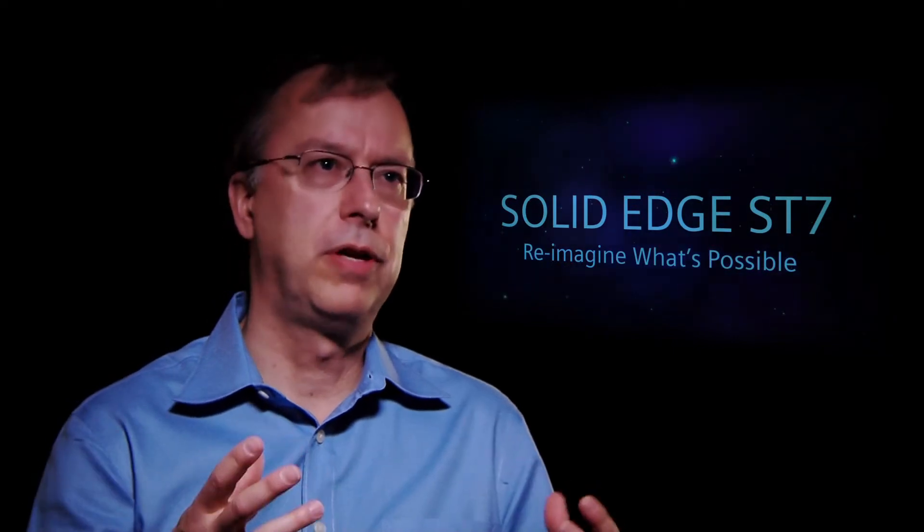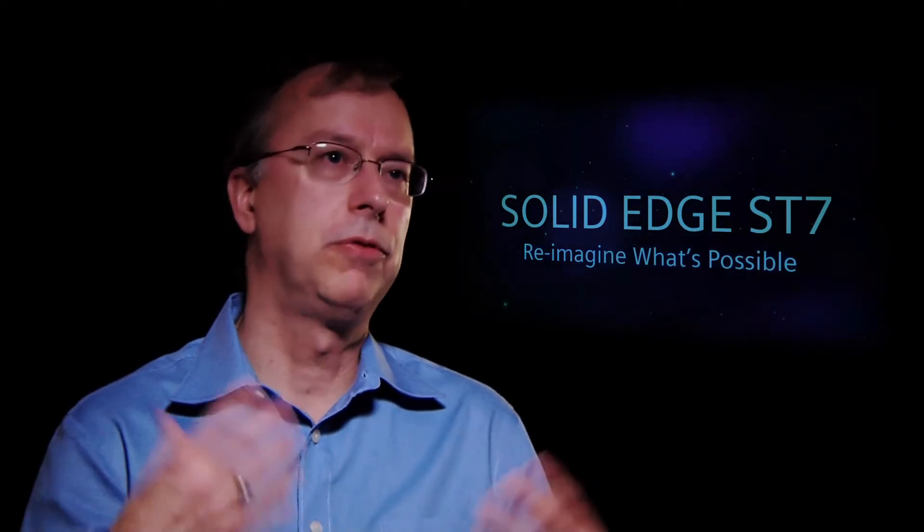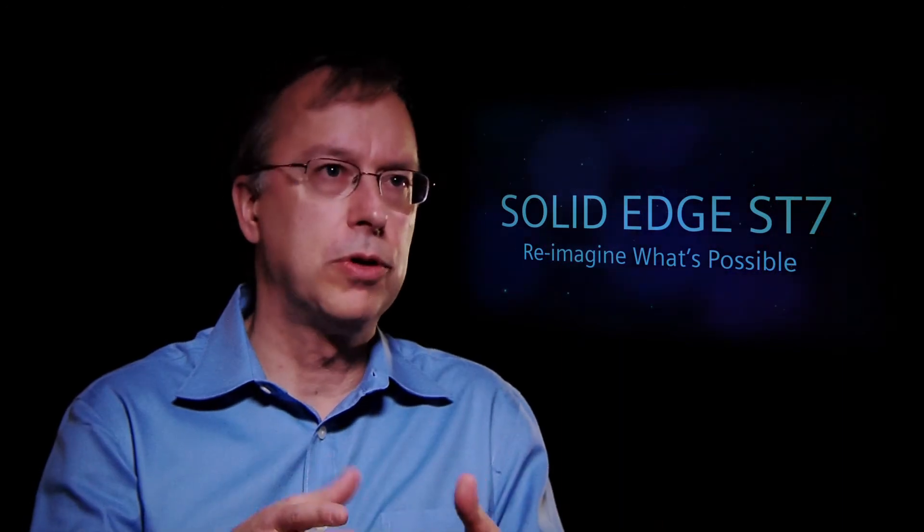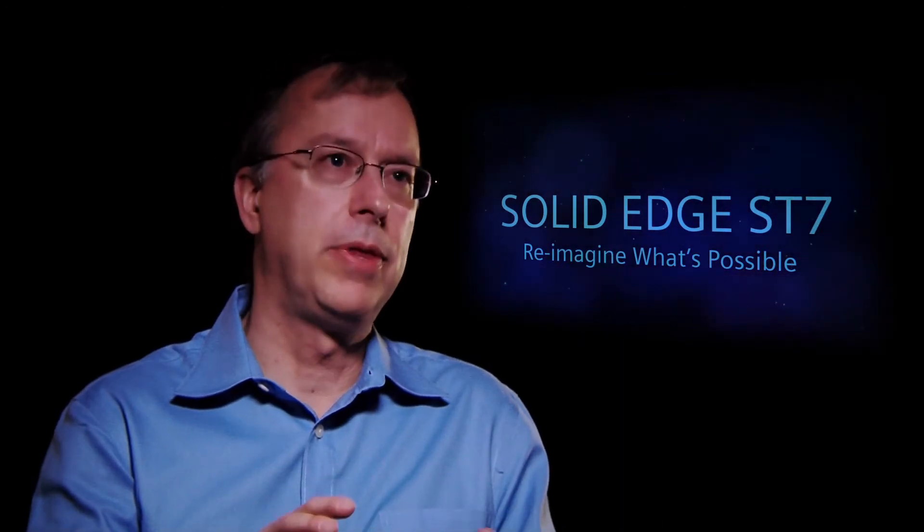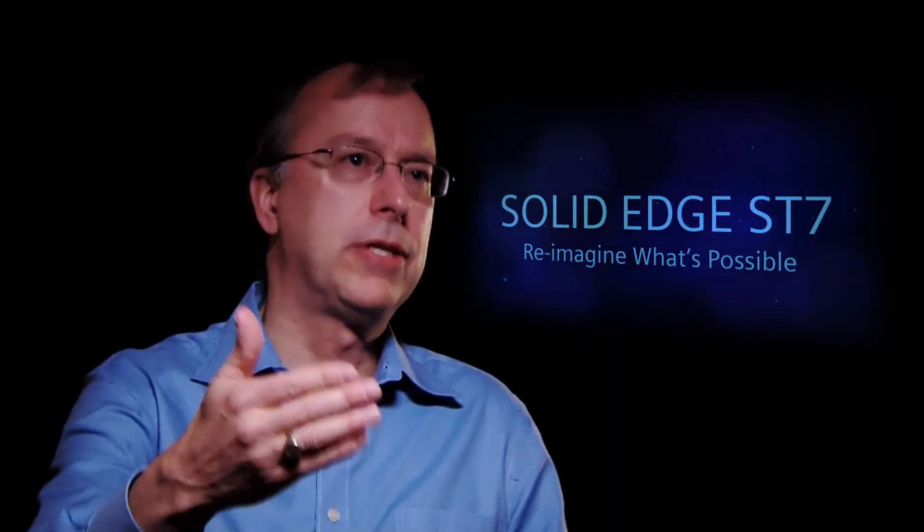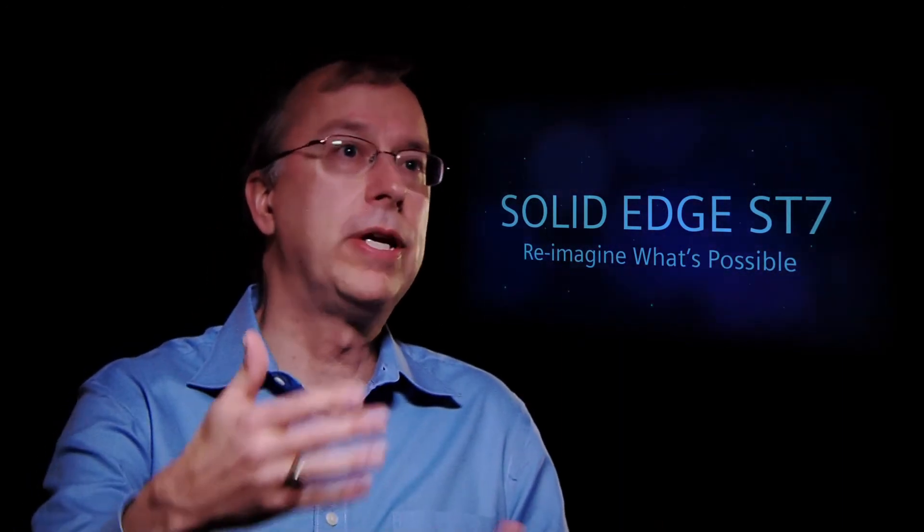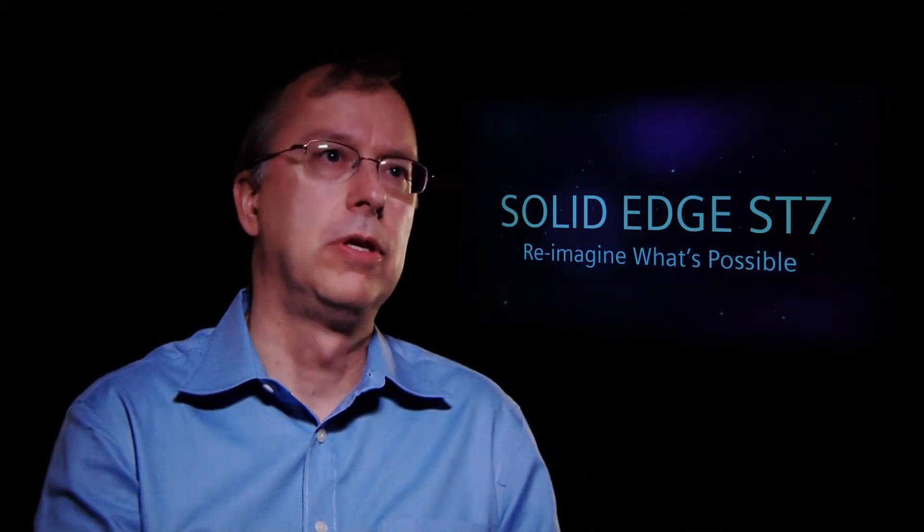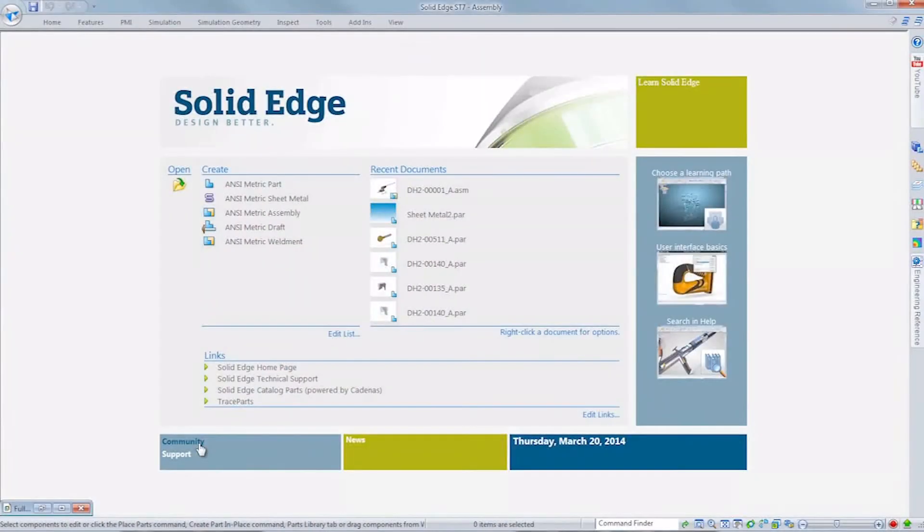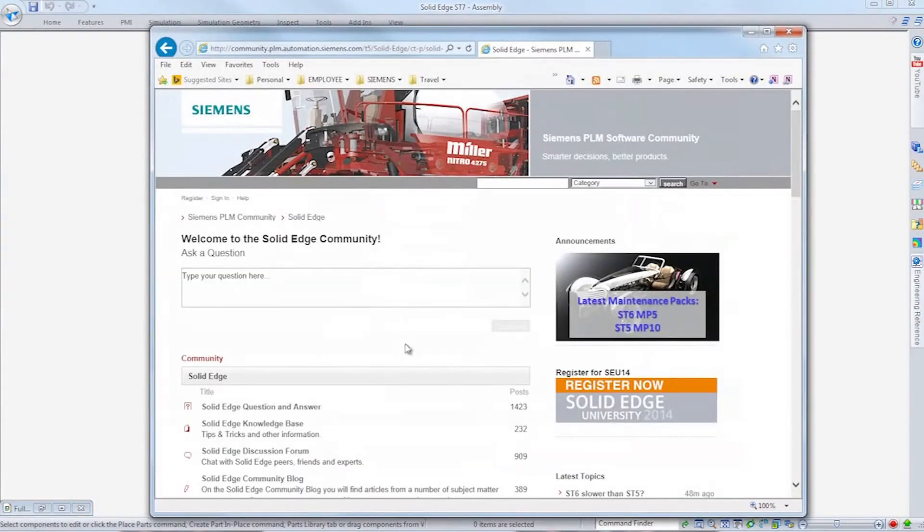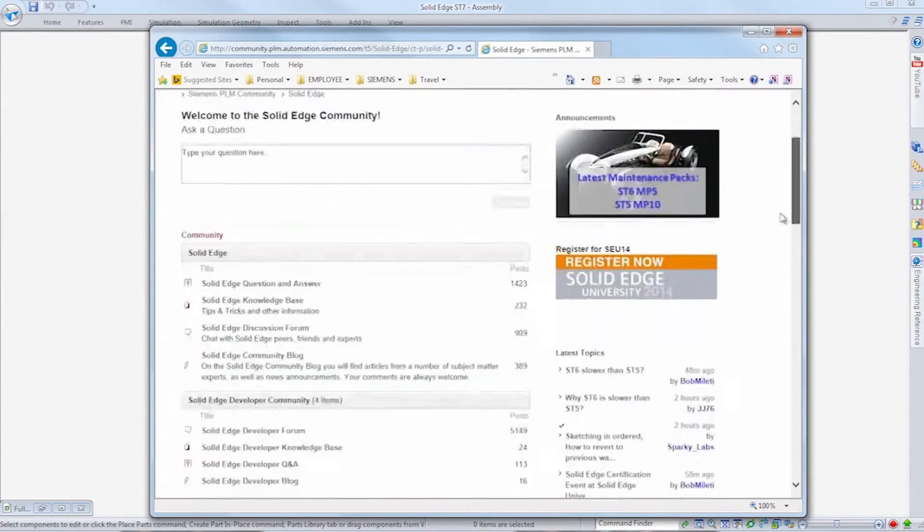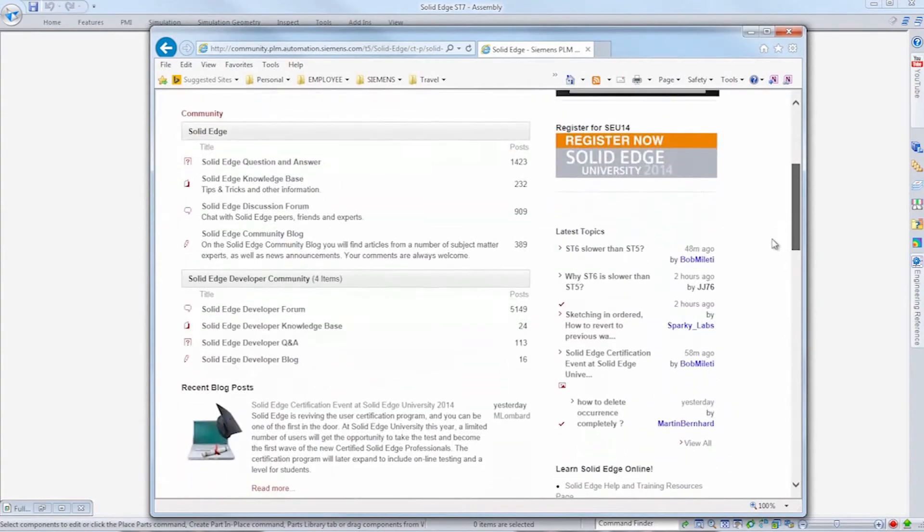But we really want to allow people to unleash their creative potential and really reimagine what's possible. And so that's more than just the software and how it works. We spend a lot of time on that. But it's also the ability to access the software more easily, perhaps through a subscription basis, or to work with people in the community and ask questions and get instant responses across the web.